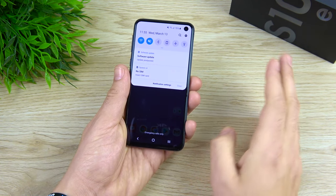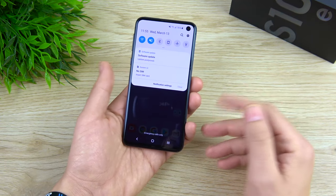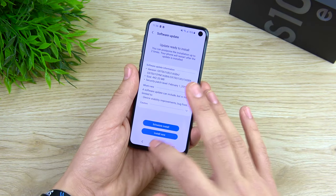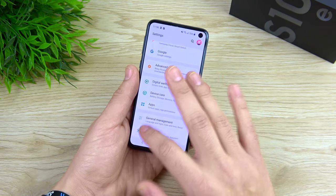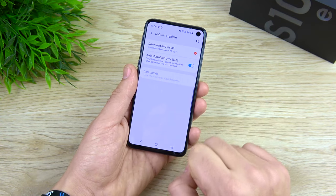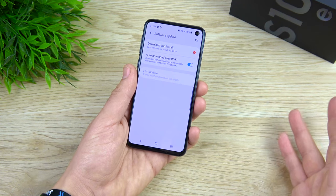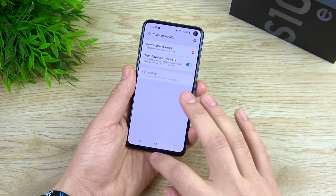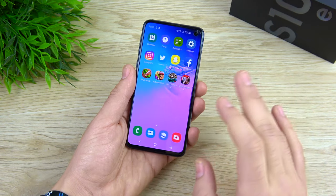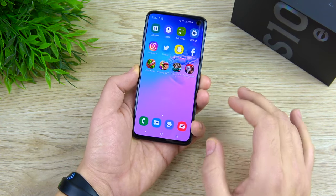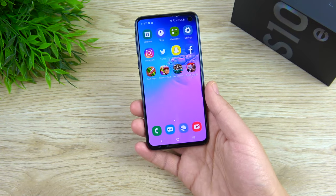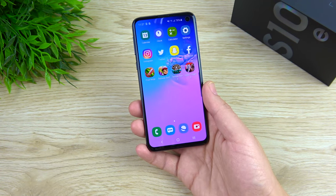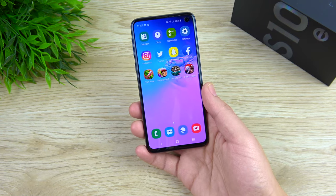I got an update notification during this video and I want to use that as my last tip: make sure your software is updated consistently. Go to Settings, scroll down to Software Update, and check this frequently. Samsung doesn't push updates every week so you don't have to check constantly — you can leave auto download on — but make sure your software is updated as it's crucial to keeping your phone secure and running like a beast. That's how to activate beast mode on the Galaxy S10e!